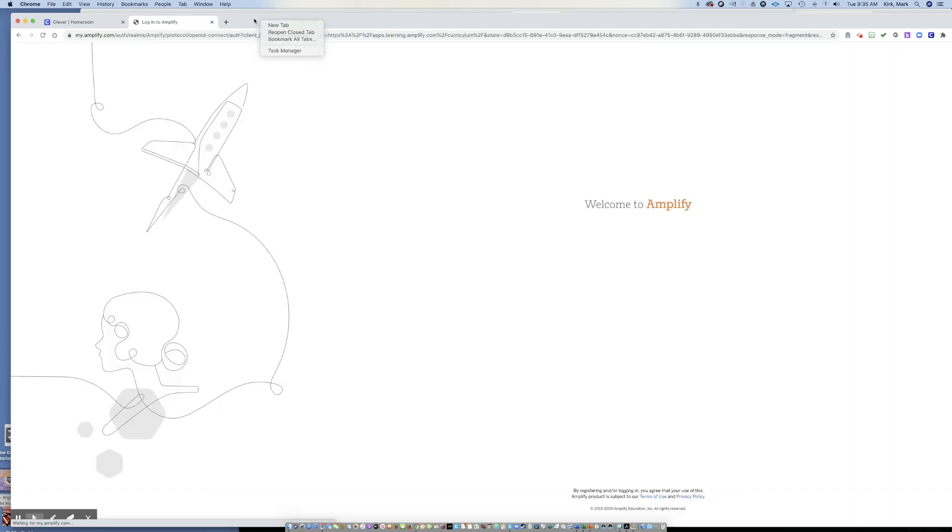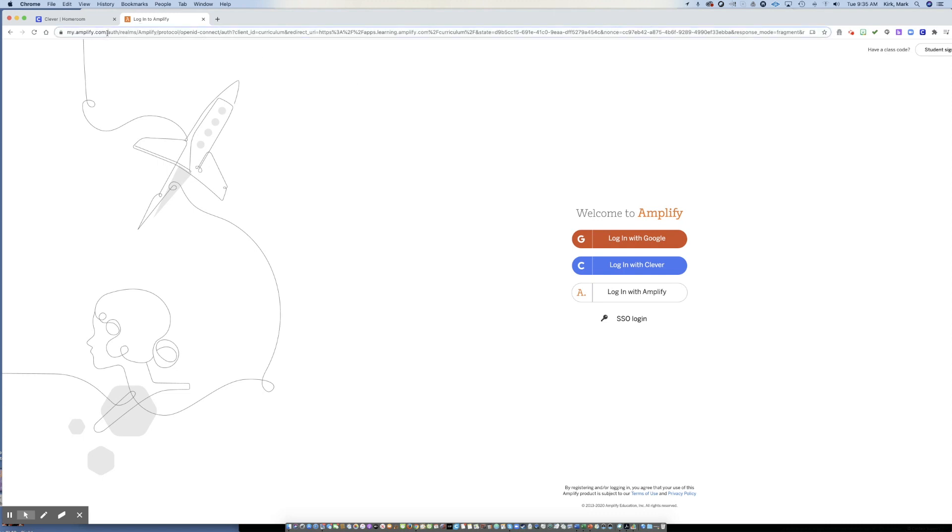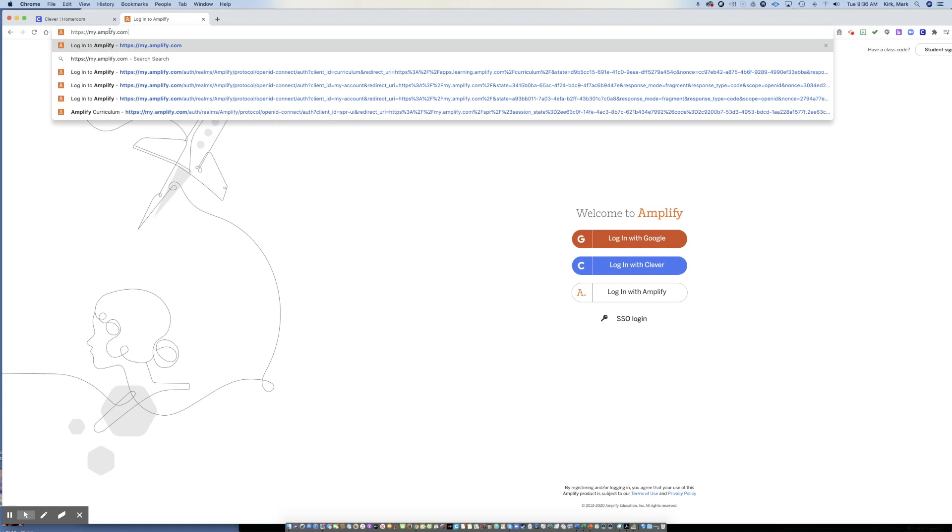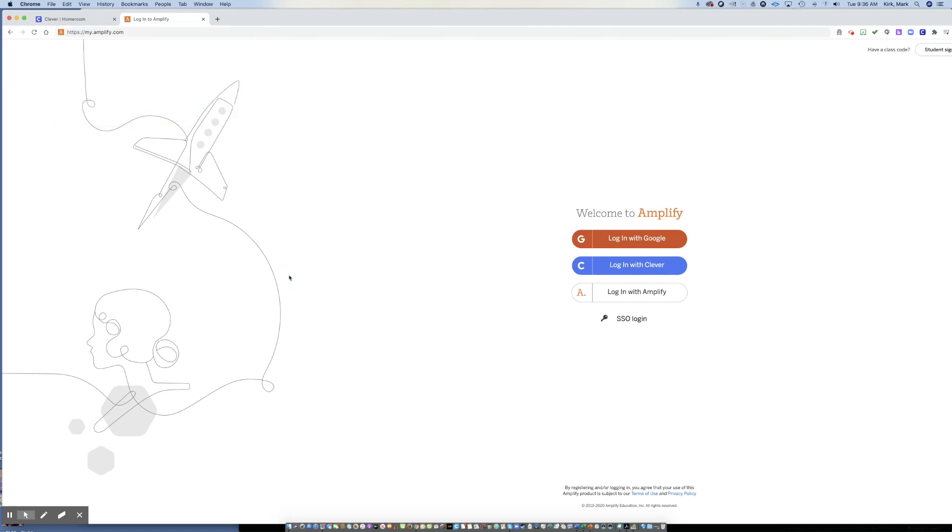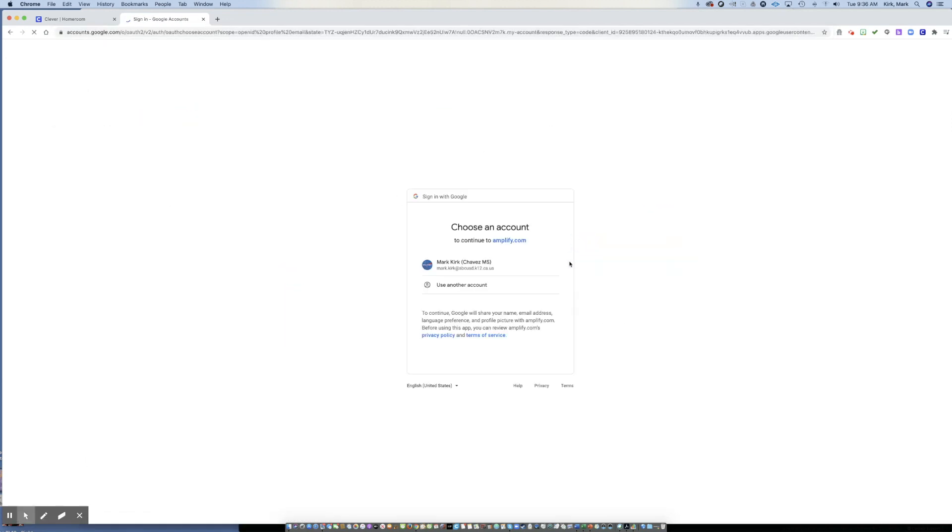If you get into this endless loop and you can log into Clever, but you cannot get into Amplify or if you just can't get into Amplify no matter what. There is a better way here for you to log in. So you can type into your search bar or your address bar, my.amplify.com.